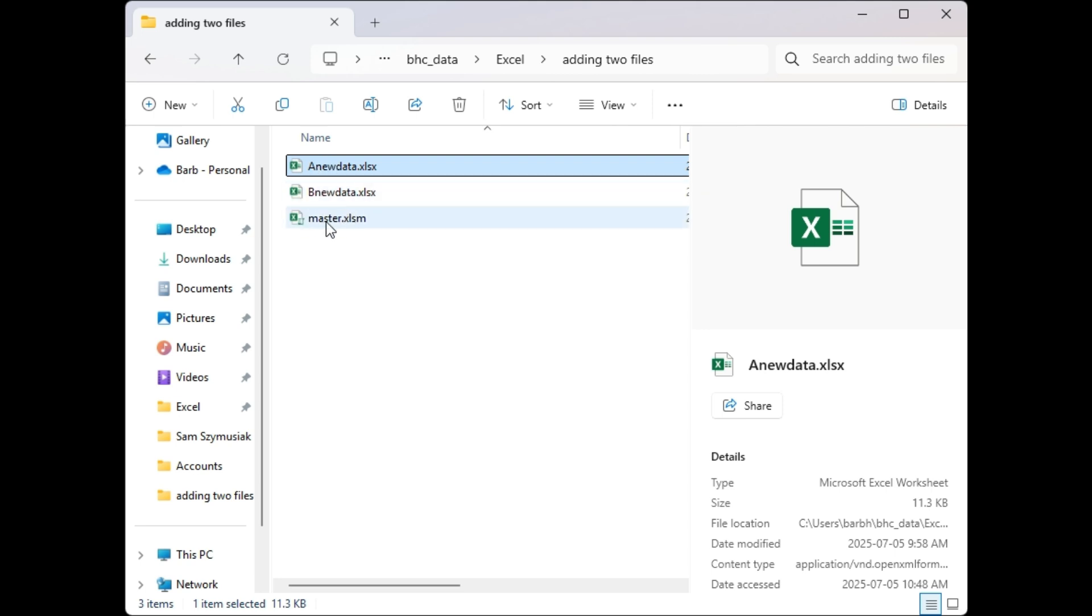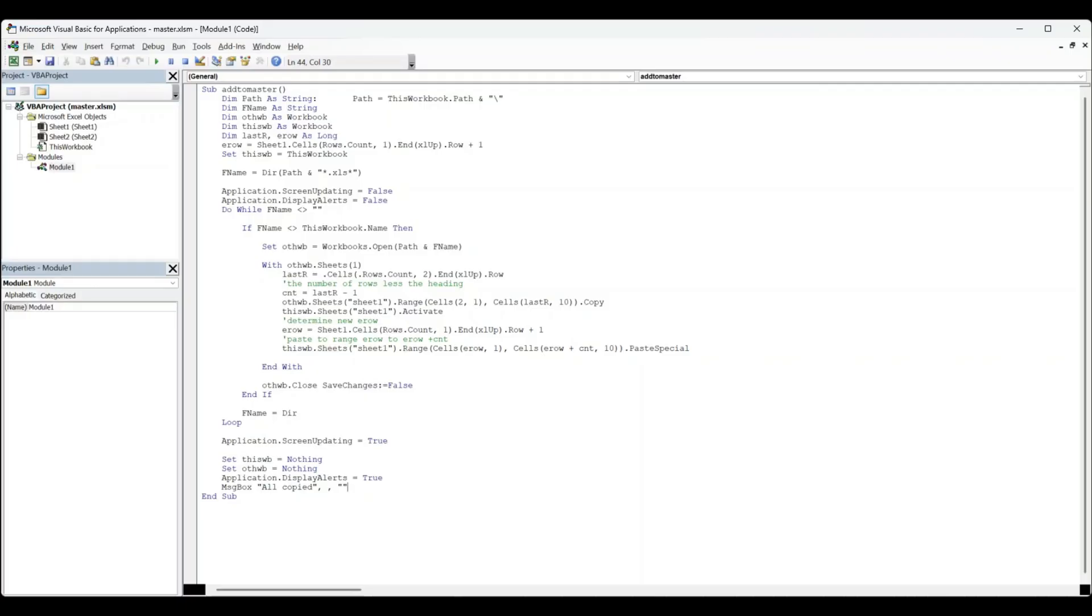Now let's look at the code. I've defined a few things: path is a string, file name is a string, other workbook is a workbook, this workbook as a workbook, last row and row and end row for this sheet is sheets row count end up plus one.